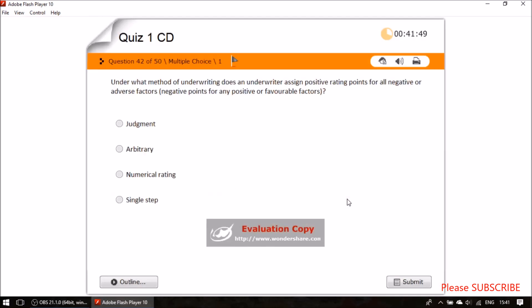Question forty: under which method of underwriting does an underwriter assign positive rating points for all negative or adverse factors and negative points for any positive or favorable factors? The answer is numerical rating, where points are assigned to all negative or adverse factors.